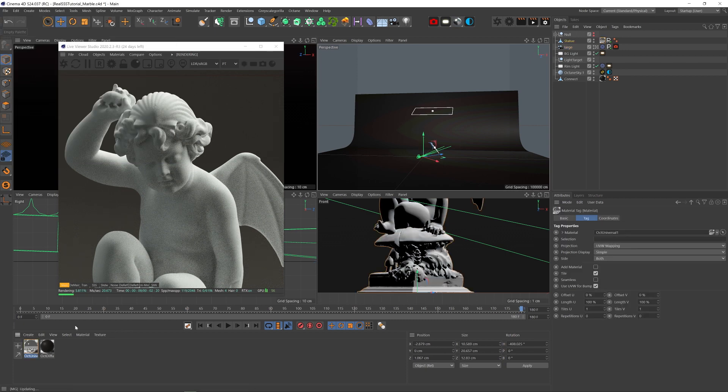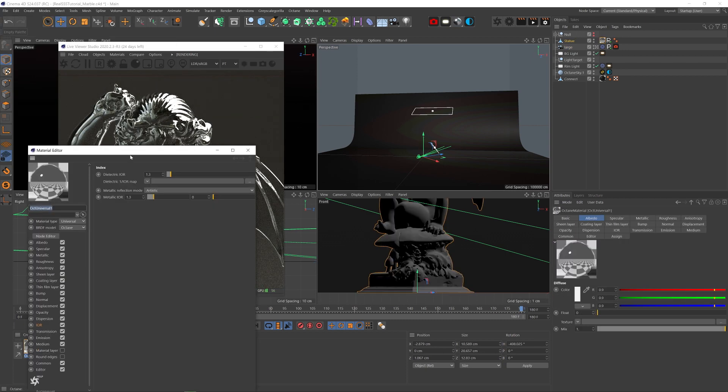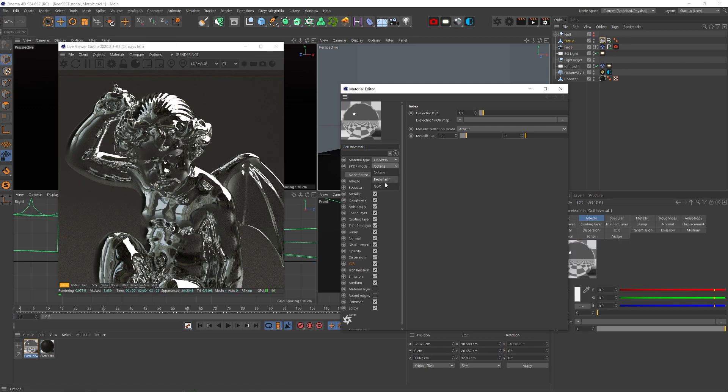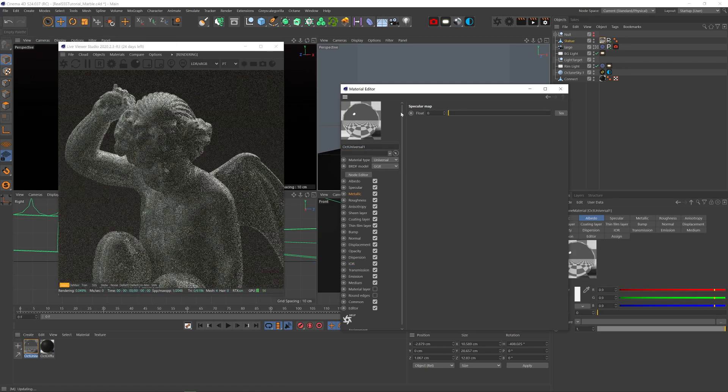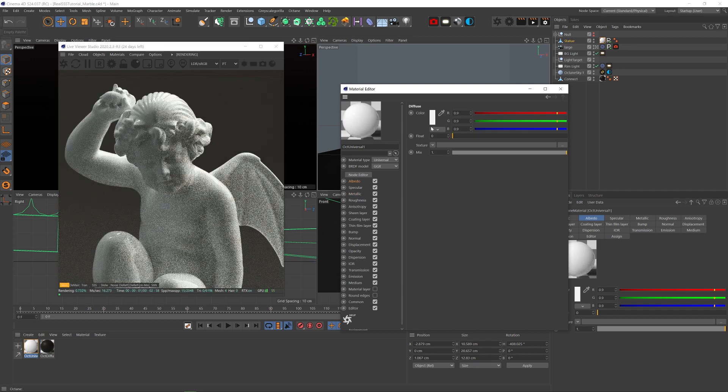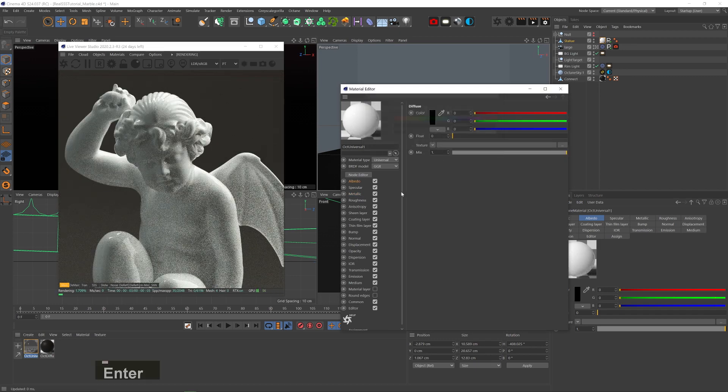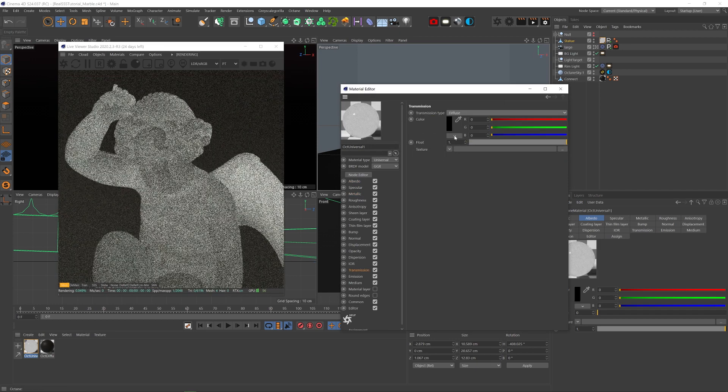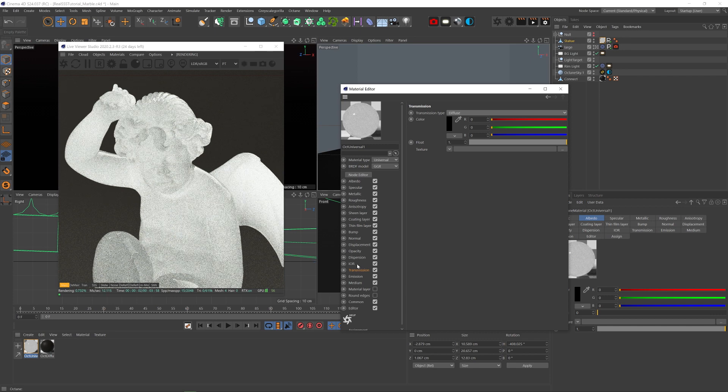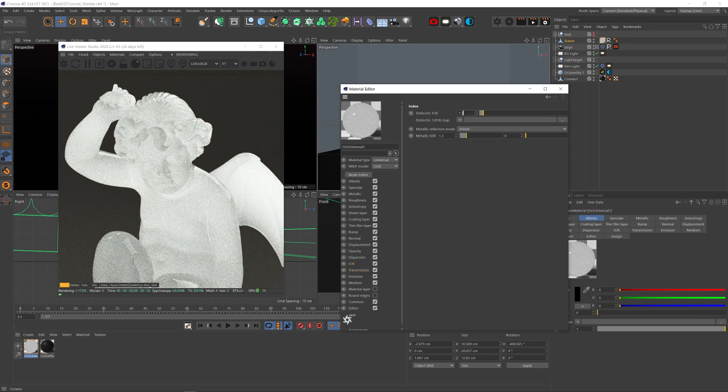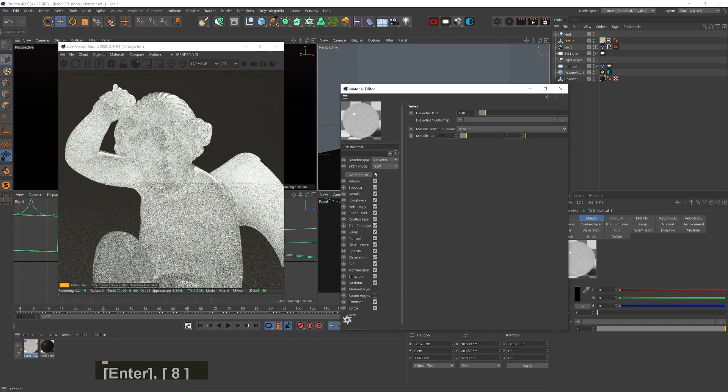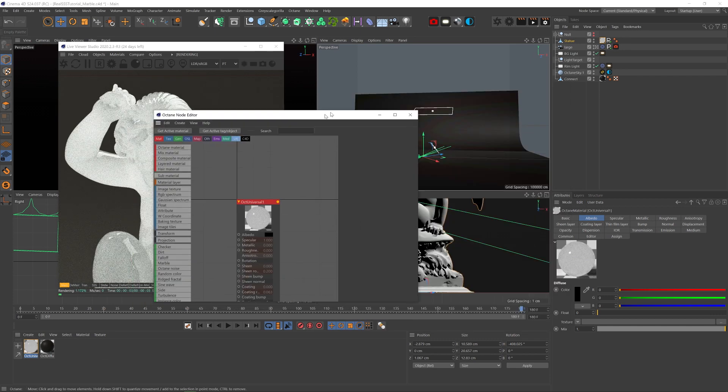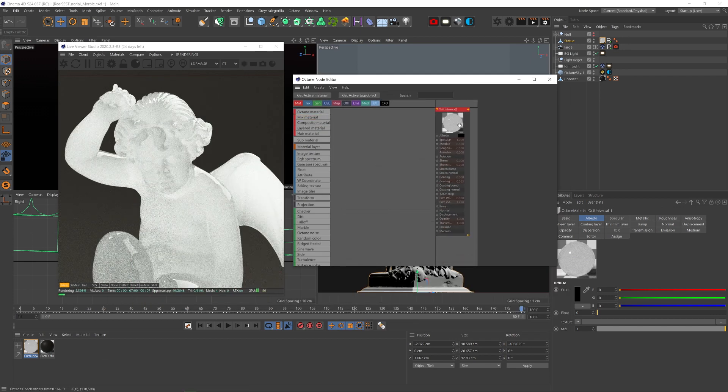So let's add a universal material, change the BRDF mode to GGX, remove the metallicness, make the albedo black, turn transmission all the way up, and change the type to diffuse, set IOR to 1.48 which is about right for marble.